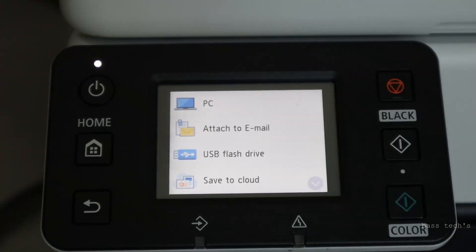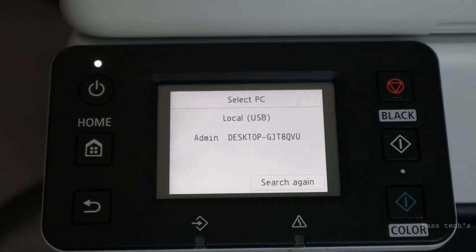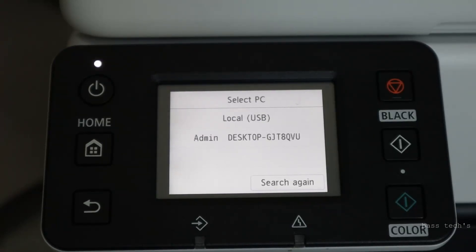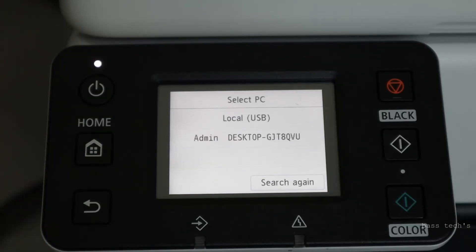Okay, so let's see what's PC. PC by name itself, we understand it's going to scan and send it to PC. So here we can see when the moment you select the PC, it's asking whether you want to do USB or network. So let's do one by one.